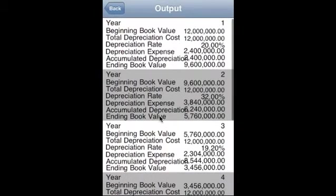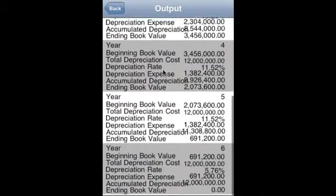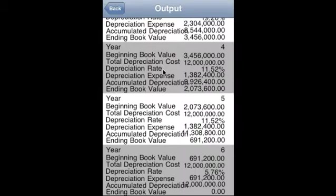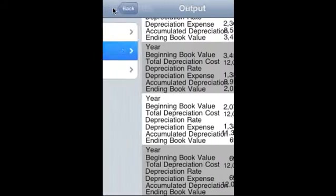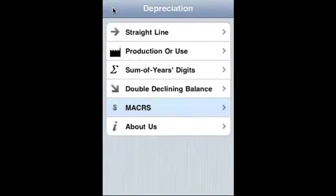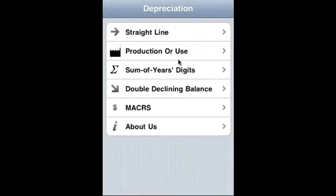the output. So here the depreciation rate is determined by the IRS schedule. So with this we covered straight line depreciation, production or use method, sum of years digits, double declining balance, and finally the MACRS method of depreciation.